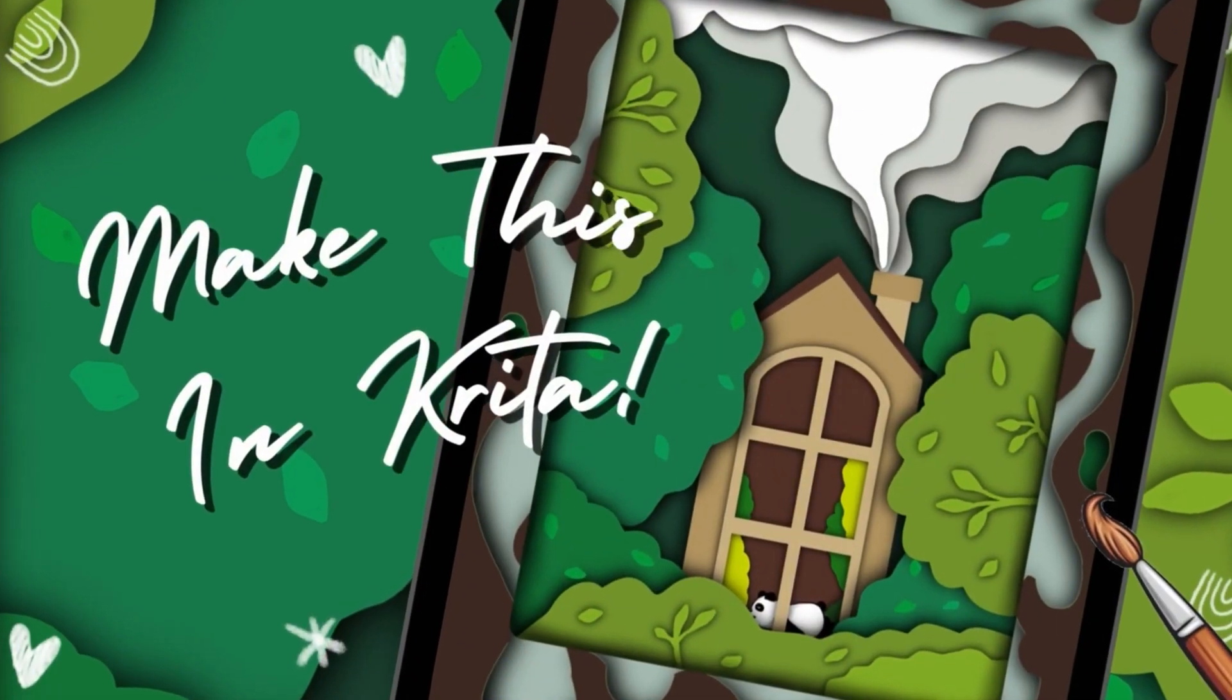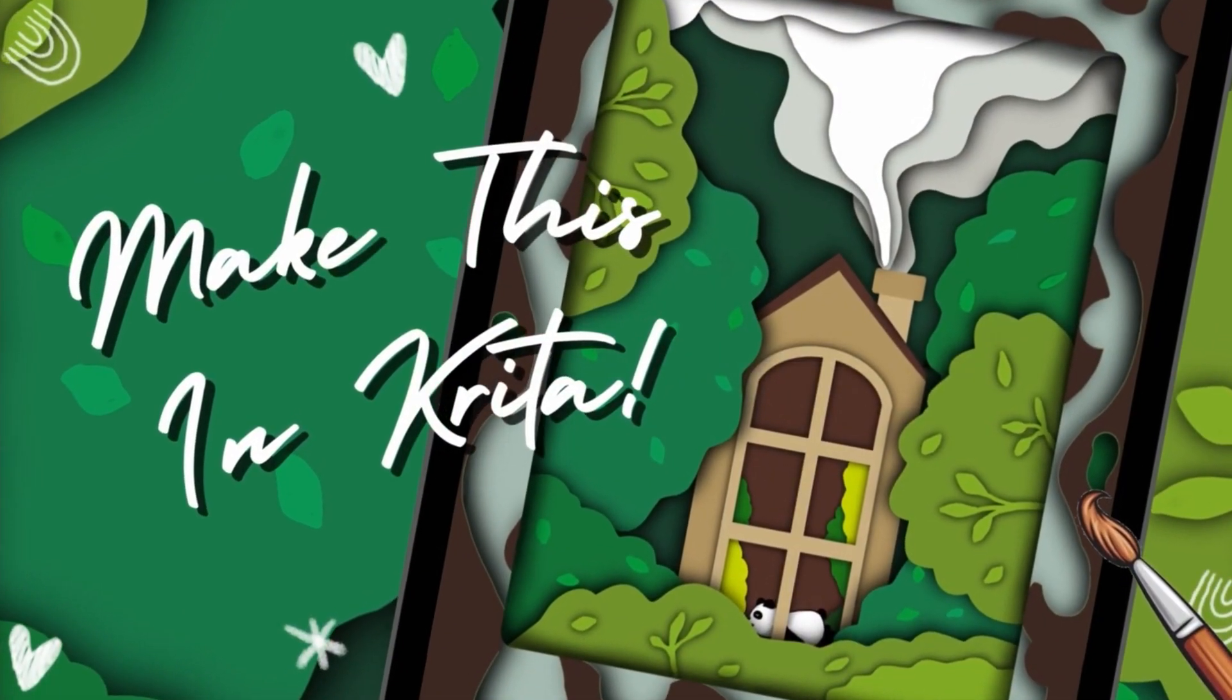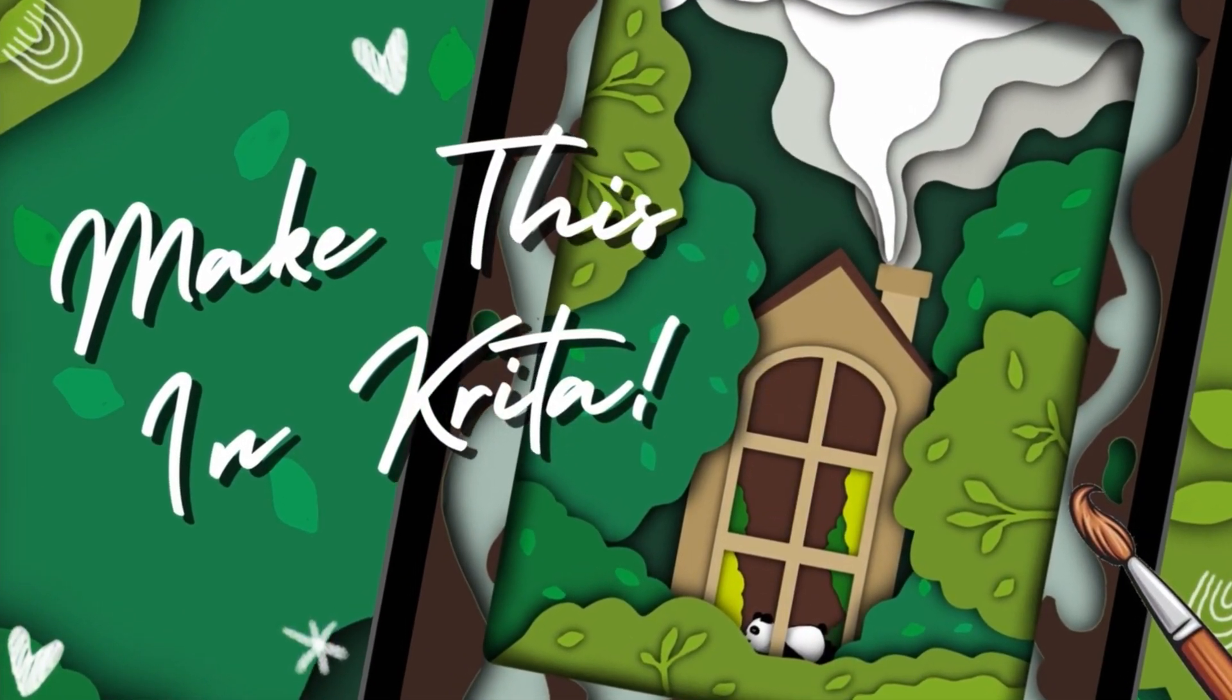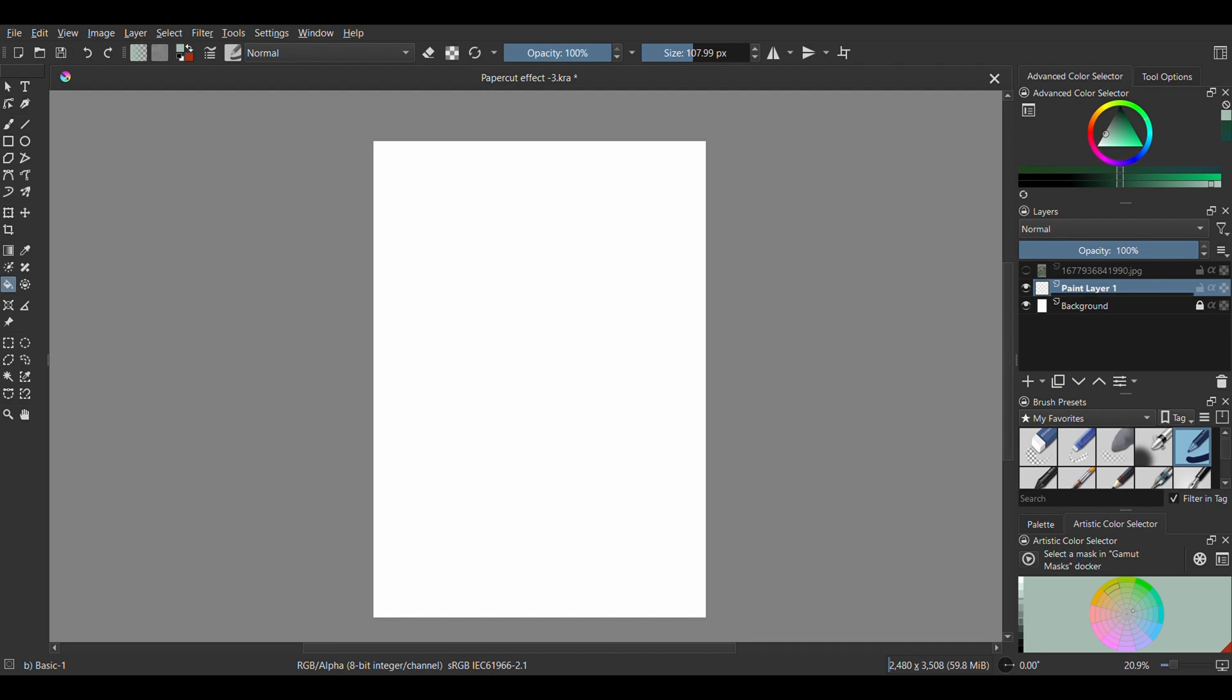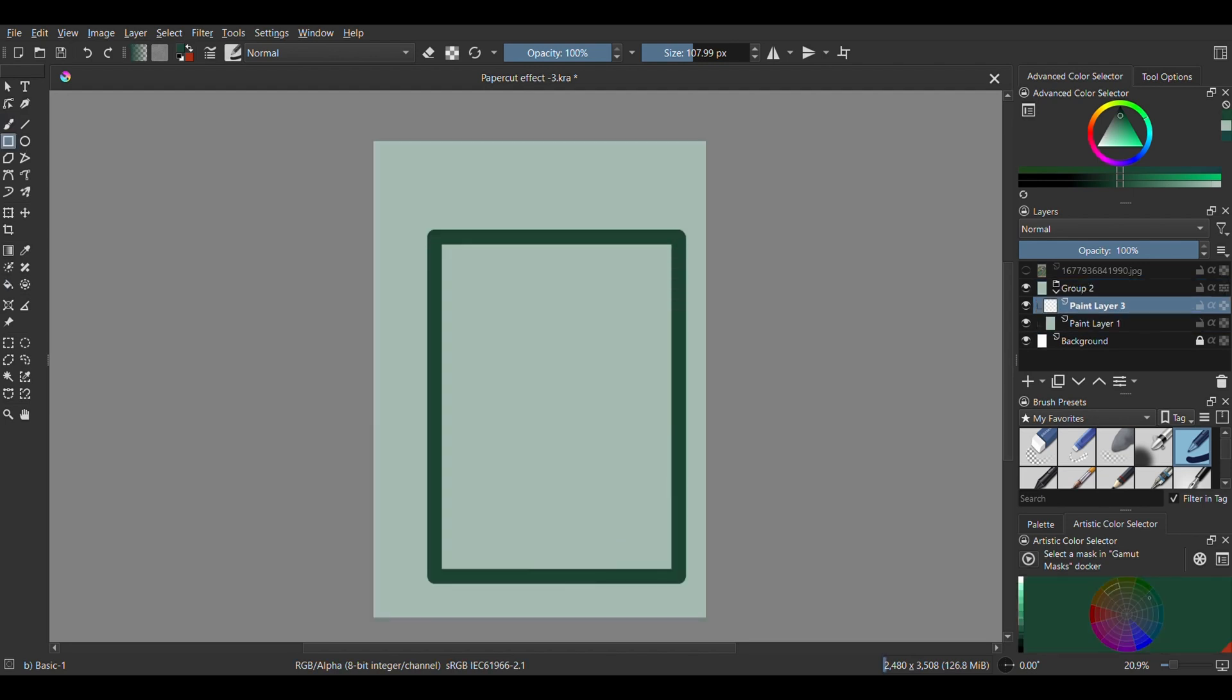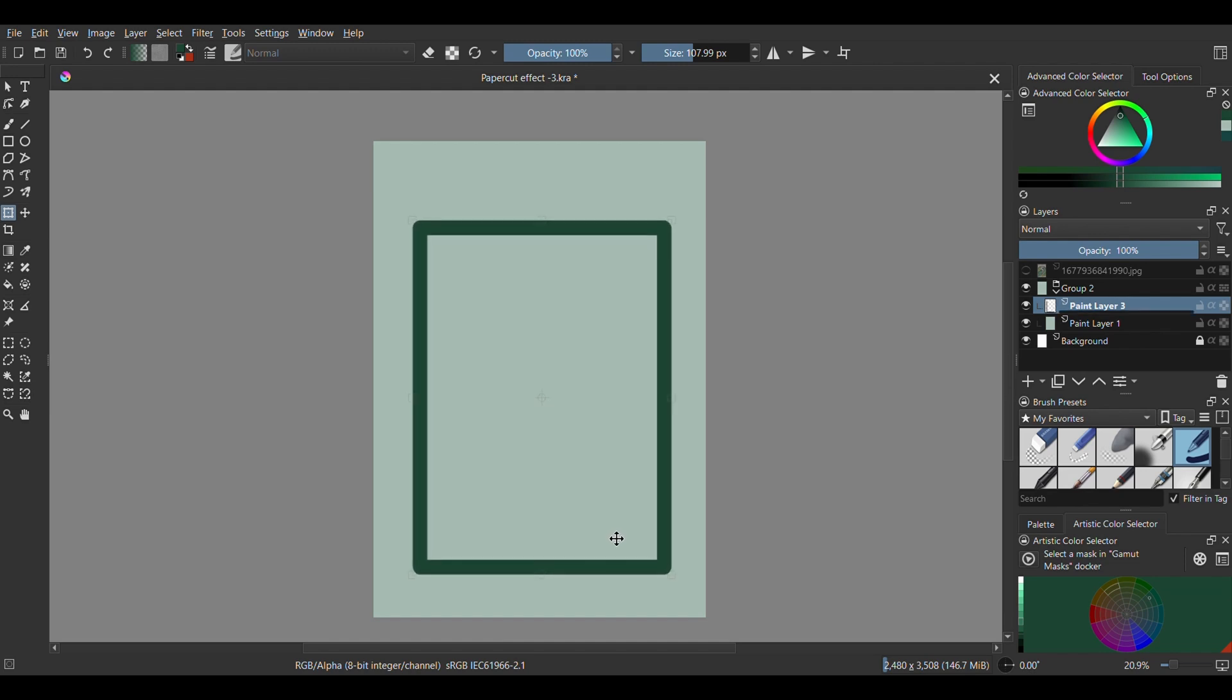Hi guys, today we're learning to make this in Krita. First create a new file, filling a layer with this pale green color. In another layer on top, draw a large rectangle and fill in the shape as seen.